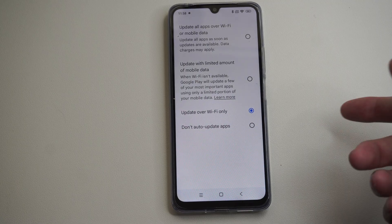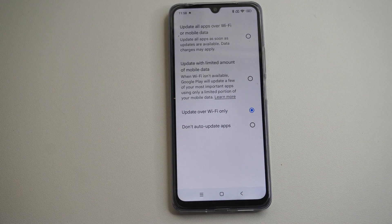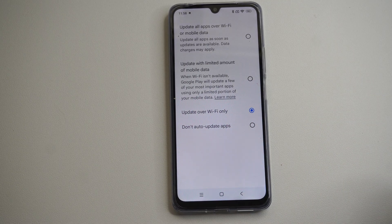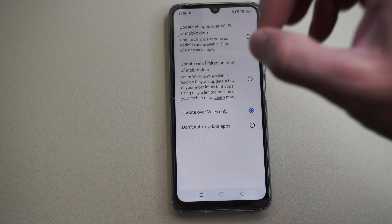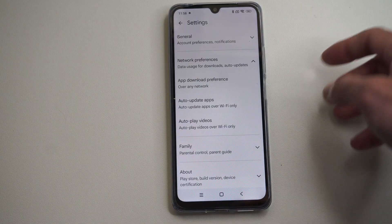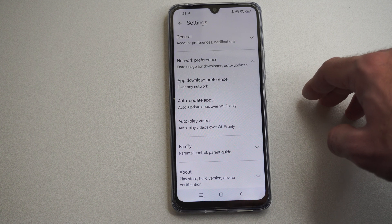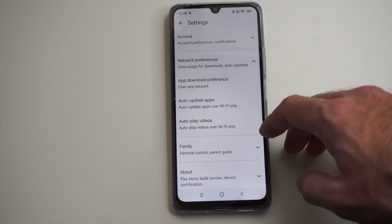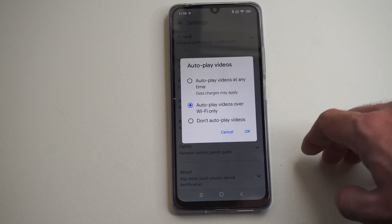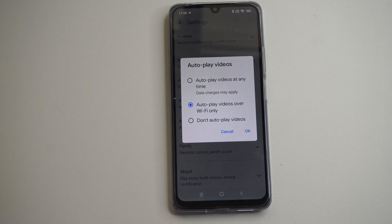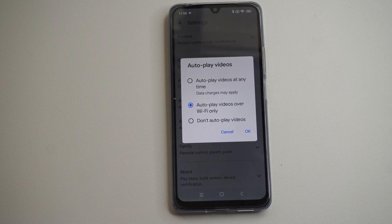If you're low on data or something like that, you might want to turn this on so you can fine-tune the amount of data you're using and not waste it on just an app update. Hopefully this video helped you out. Leave it a big thumbs up and subscribe to my channel below for more tech videos coming up next on your six studios.